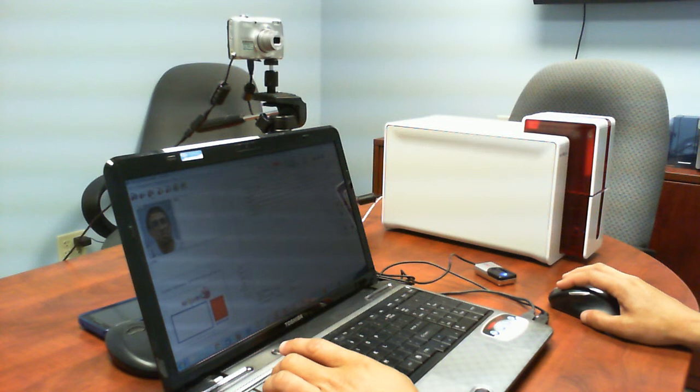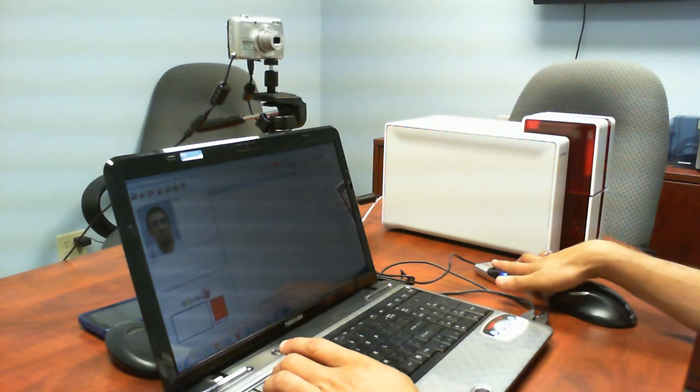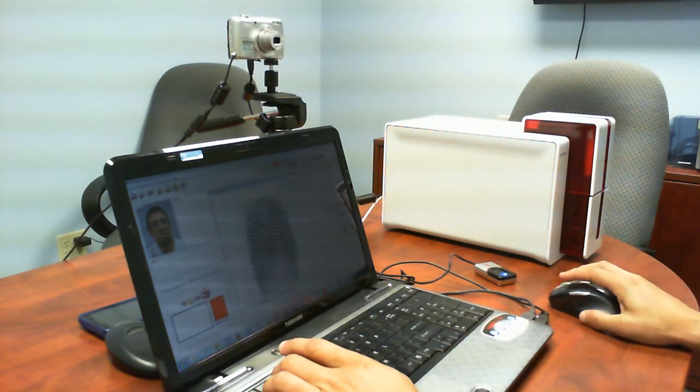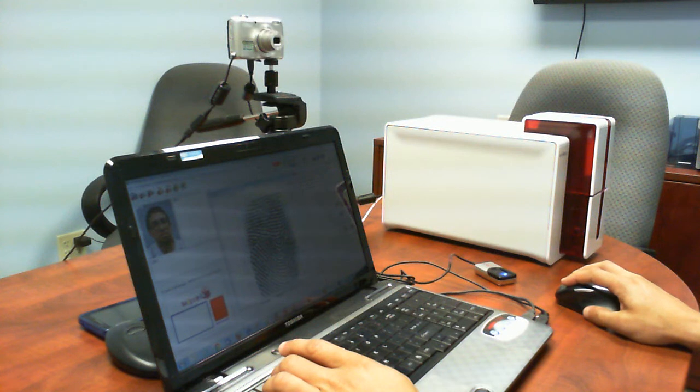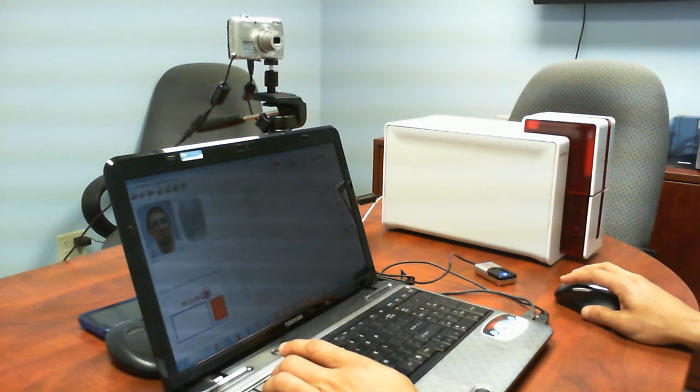Click on the fingerprint icon. Have your subject put their finger on the pad. Click Accept. Rotate if necessary. Click OK.